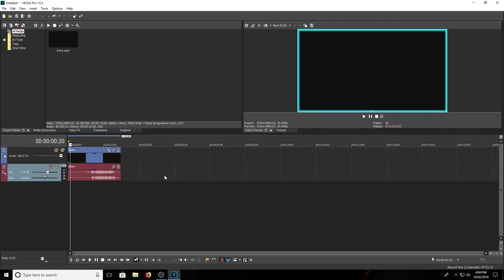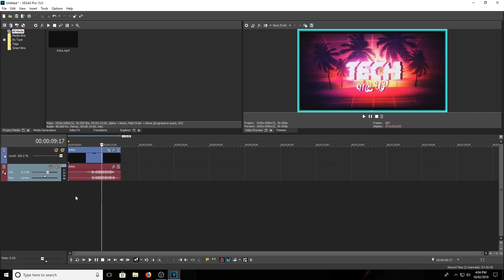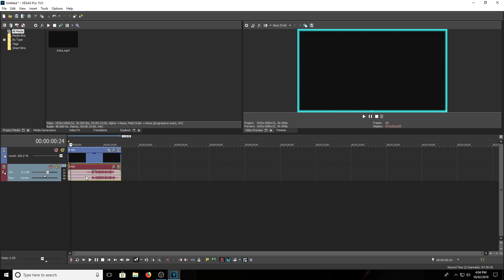Welcome back guys to another video. Today I'm going to show you guys how to enable GPU rendering in Sony Vegas Pro 15 or any old versions. I have my intro right here, let me just turn the volume down.